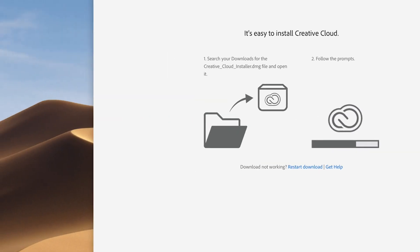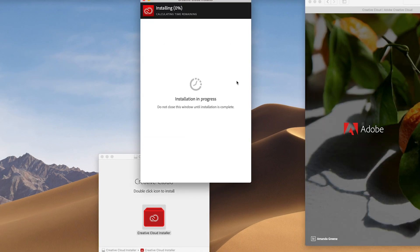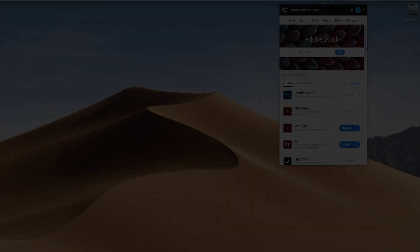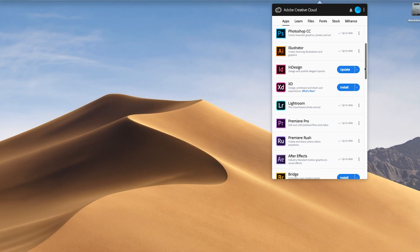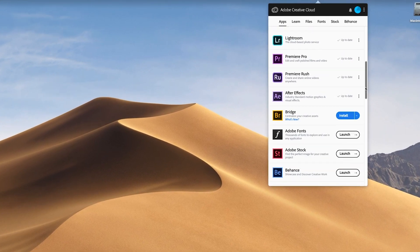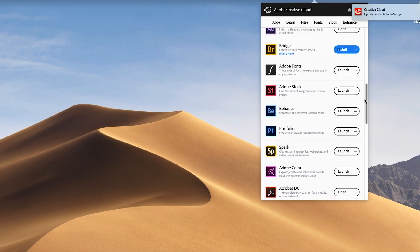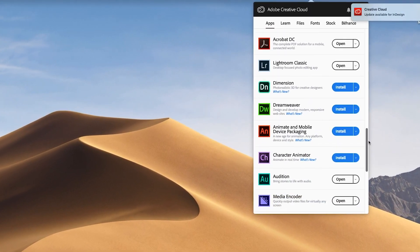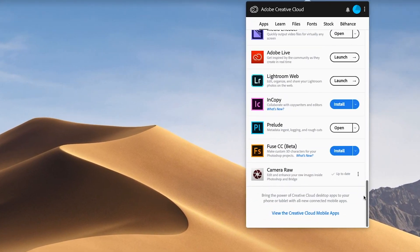Once you have that one downloaded onto your computer, you can select the ones that you want to download. When you're at school in the lab and you're going to use one of these programs, it should already be loaded onto your computer. If not, talk to your teacher about it.